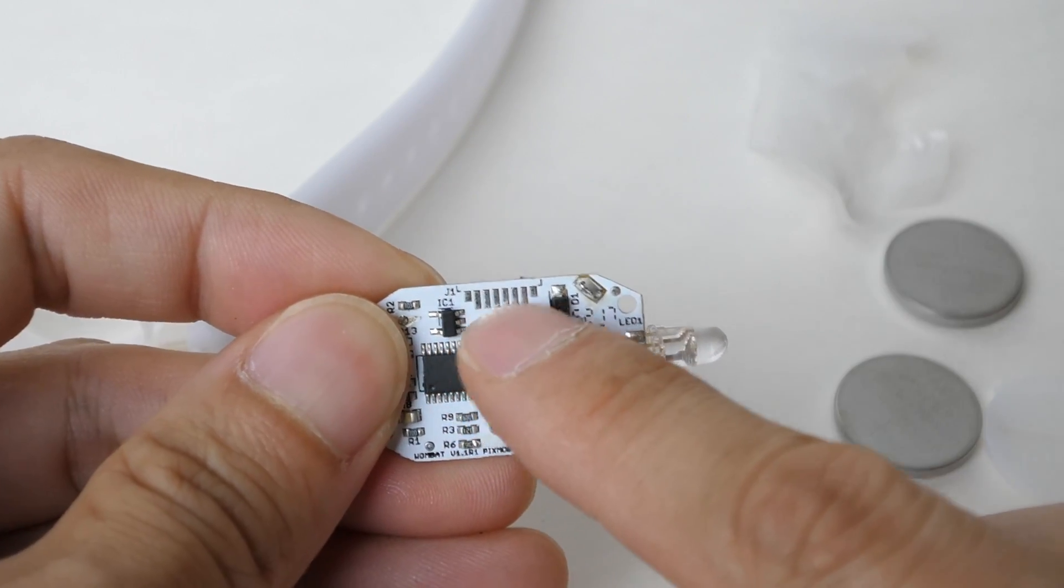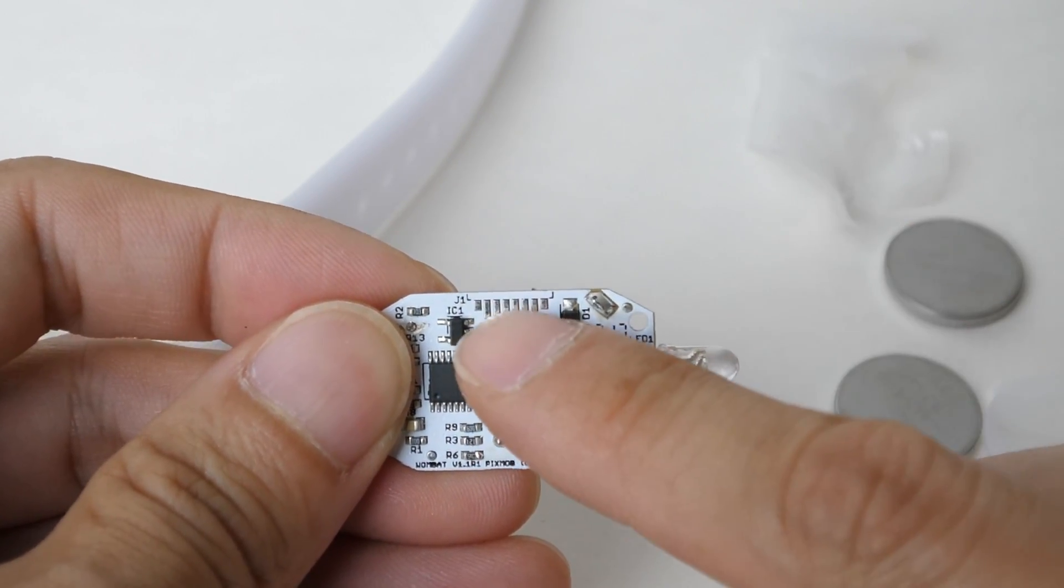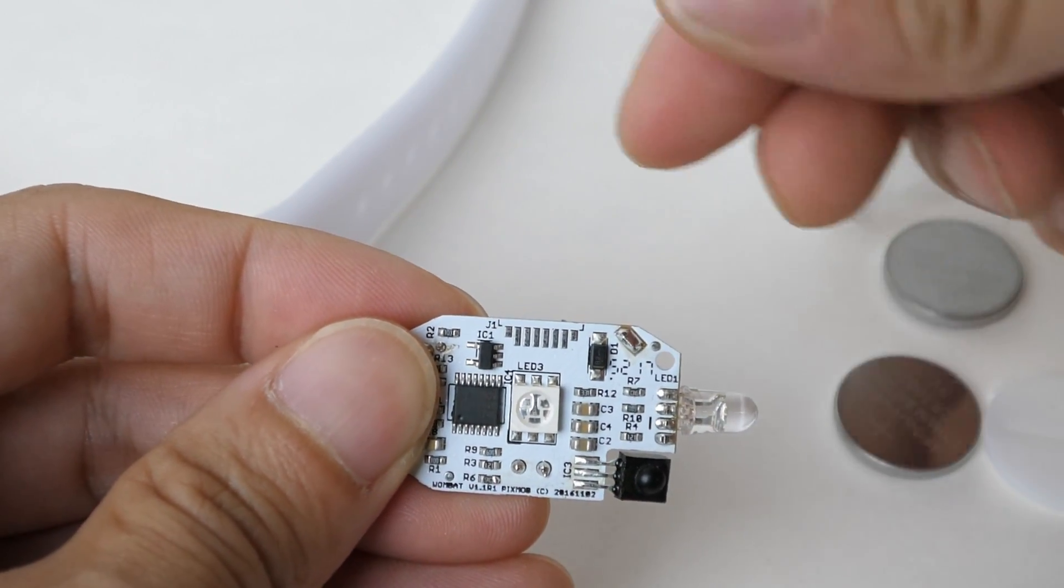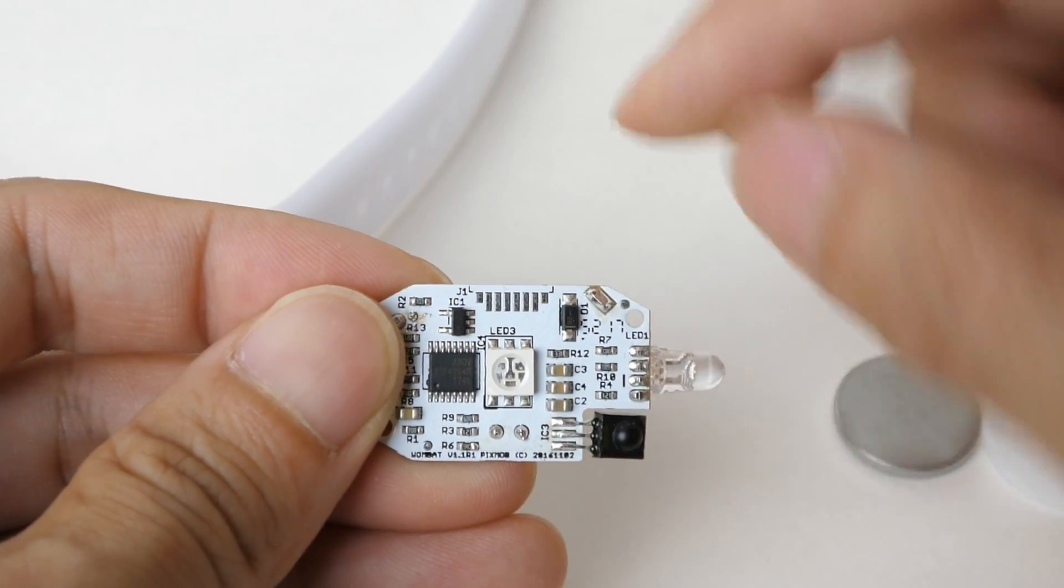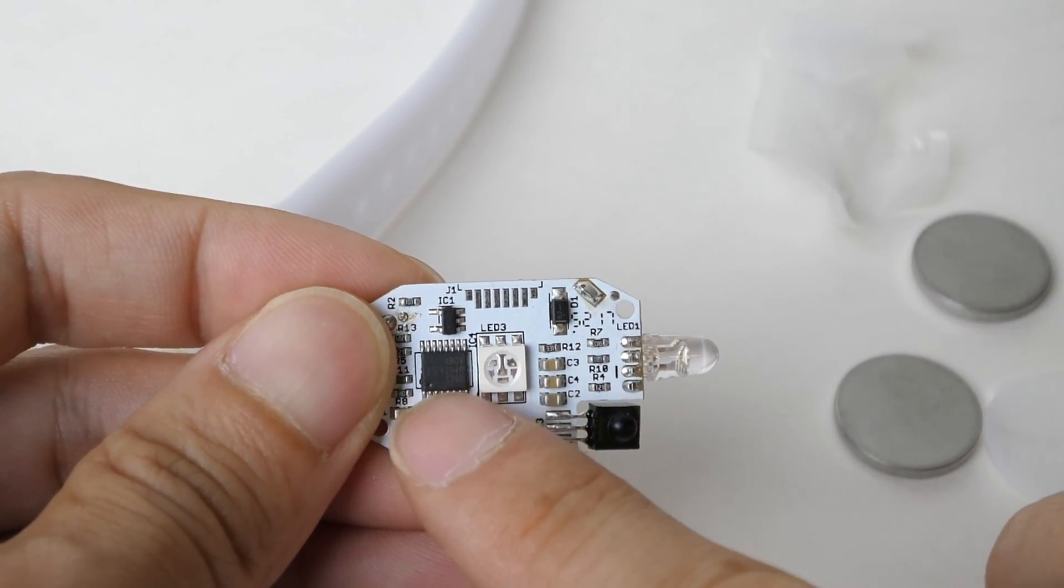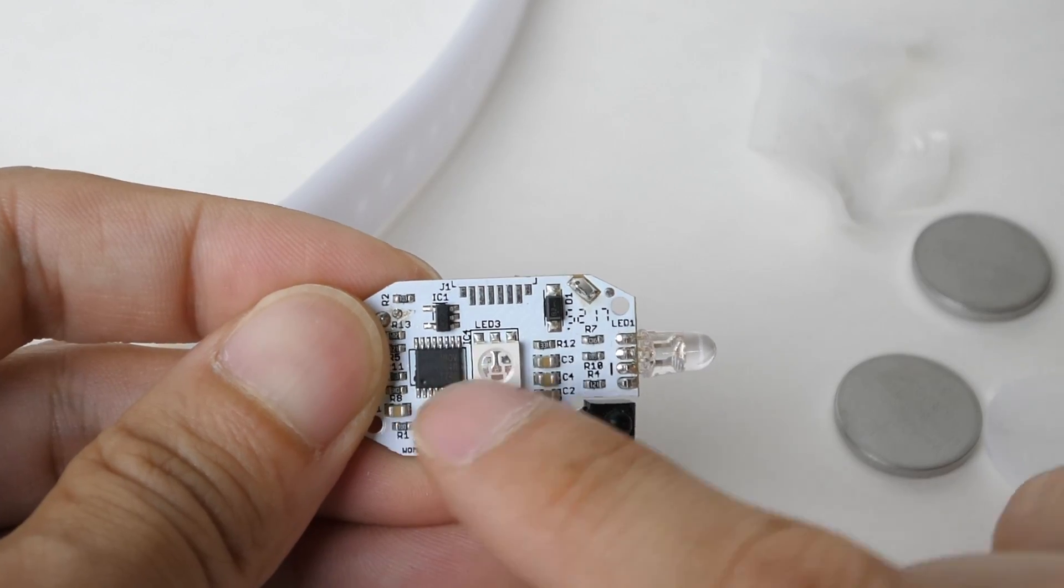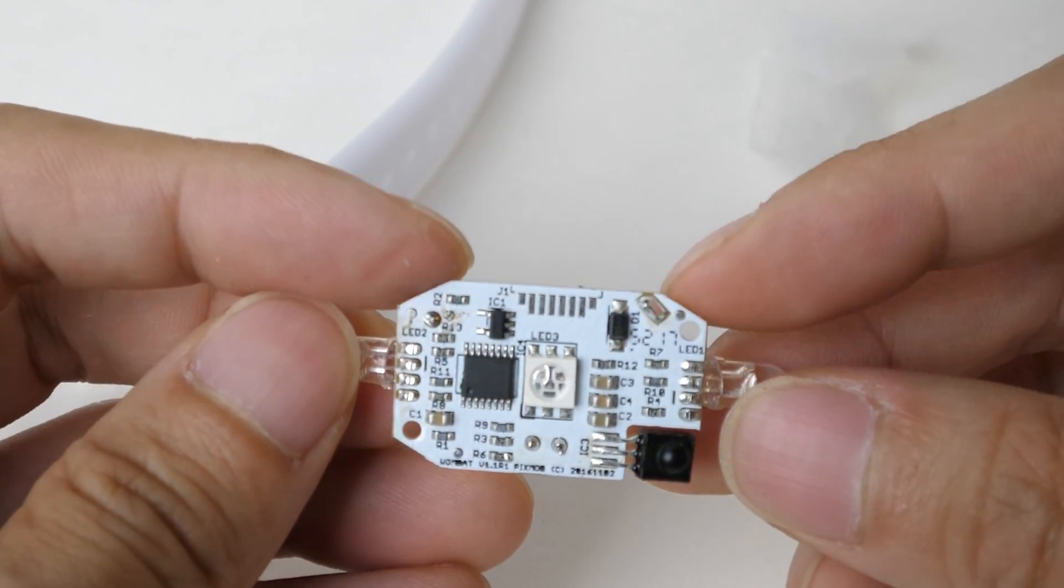Over here, these little things are programming pins, I think. So they just clamp onto that and program whatever program needs to go in here. So pretty simple device.